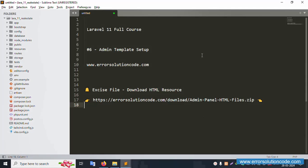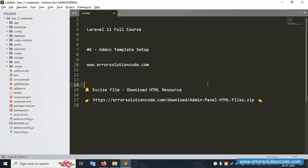Hello everyone, my channel is Error Solution Code. Today I'm discussing Laravel 11 full course, and this part is number six — admin template setup. My official website is www.error-solution-code.com. Download the HTML template from this link, which is also available in my video description as link number six — a PDF with a zip file download link.